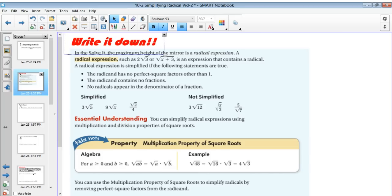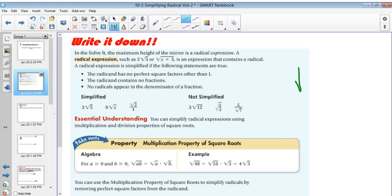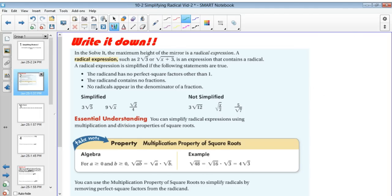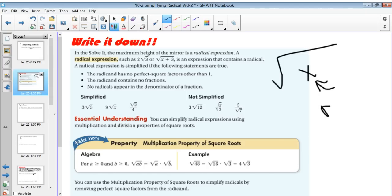We're going to be simplifying radicals. A radical expression is something that has the radical sign — and really, the radical sign is anything like this. A lot of times you're going to see it talked about as a square root sign, but we're going to call that a radical here. Examples of radicals are 2 radical 3, or the square root of the quantity x plus 3. Those are all expressions that contain radicals. Anything underneath the radical symbol is called the radicand.